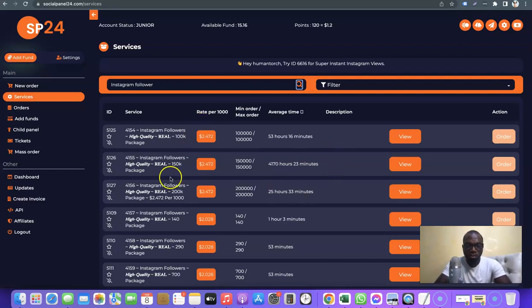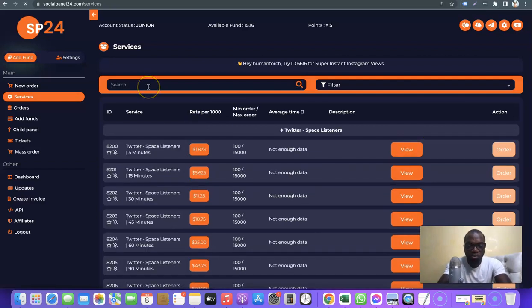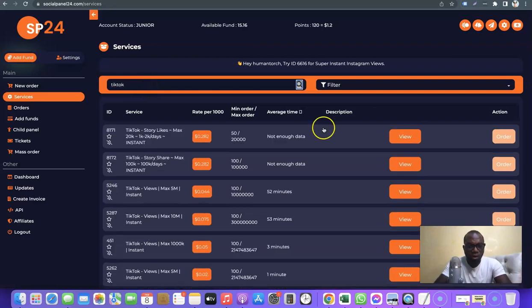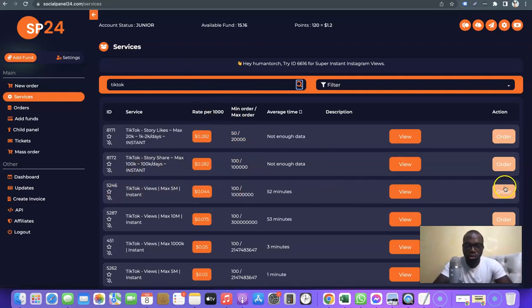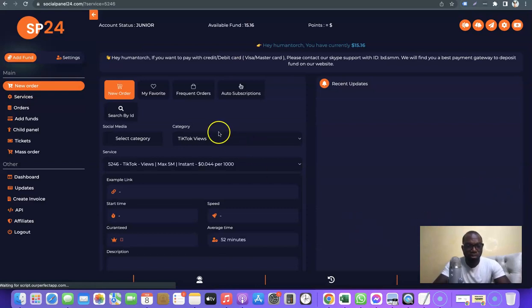For example, if you want TikTok followers, just enter 'TikTok' and search for it. There are several TikTok services you can take advantage of, and like I said, you can also use this for your own benefit if you have an online presence you want to build. All you need to do is click 'Order' to get the details about the service.